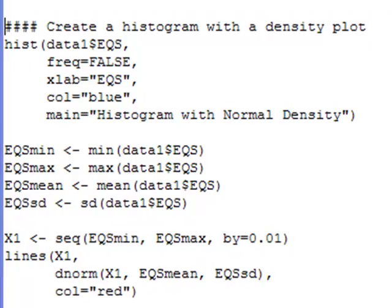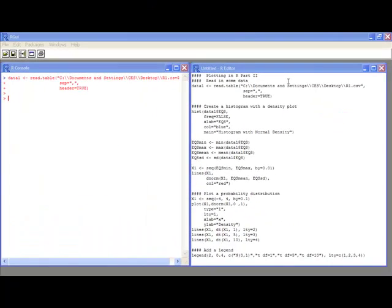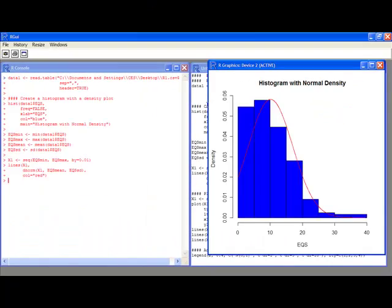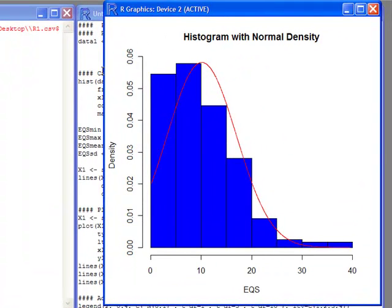When I run it, I get a histogram with a normal density applied over it. As you can see, the normal density does not fit well to this data. So while people often say their data is normally distributed, this is evidence that this particular data is not. In another video tutorial I'll show you how to assess normality more formally, but here I'm just trying to show you how to do some interesting things with plots.